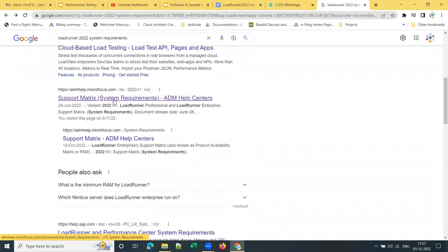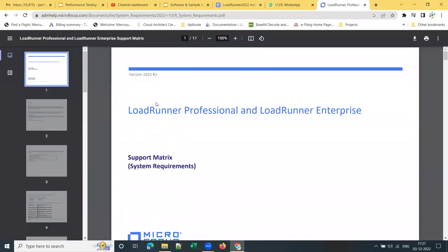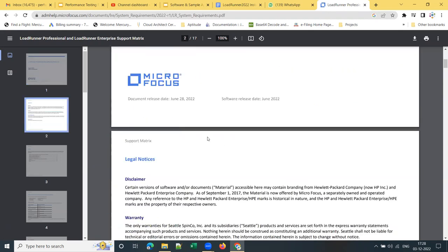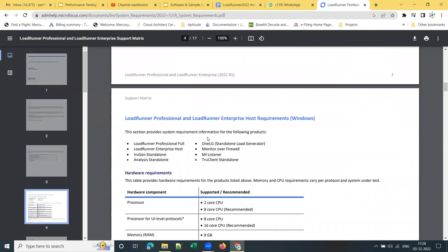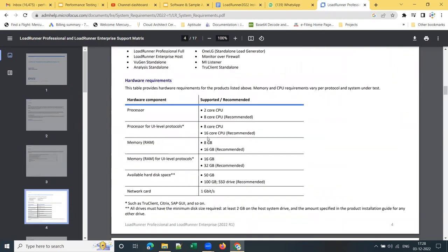Let me go to the right document. Go to admhelp.microfocus.com where you can see the support matrix and system requirements. Once you go in, you can see the 2022 version system requirements. If you scroll down, you can see the hardware requirements and software requirements.